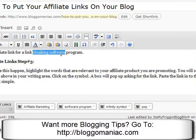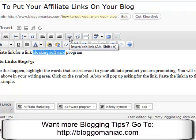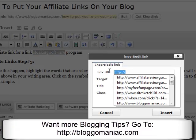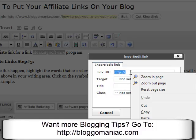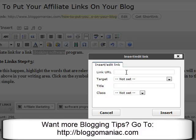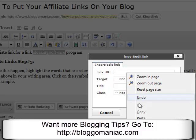So you would highlight your text and then you'll go right up here to this — it looks like a little chain or an infinity symbol. You'll click that link and you will then paste in your cloaked, hopefully cloaked, affiliate link.